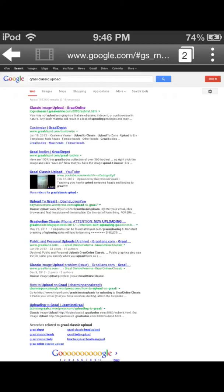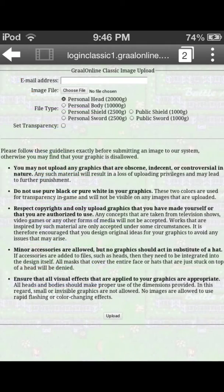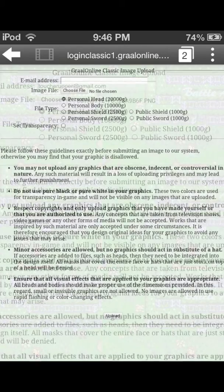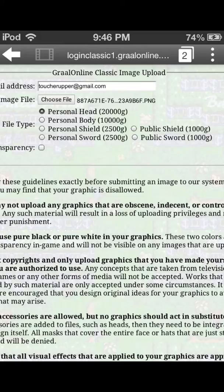When you get it, go to Google and search up Graal Classic upload. You could also do this for Era or Zone. On the page, input your email and upload your photo. It has to be a PNG, so if it's not, you're going to need to convert it.